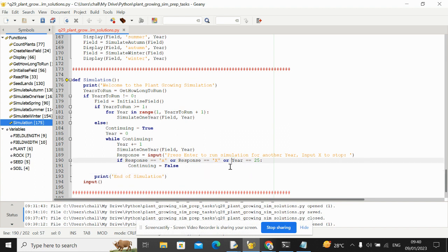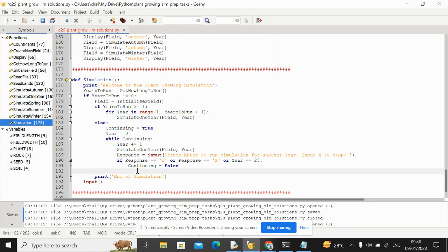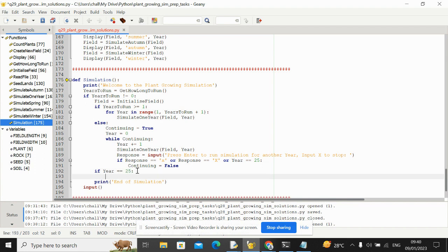What might make more sense, let's do it like this. So now we're going to need to repeat the condition because we want to only print 25th year was reached if that was the actual case. So we might want to say here like if year ended on 25, then print 25th year was reached.